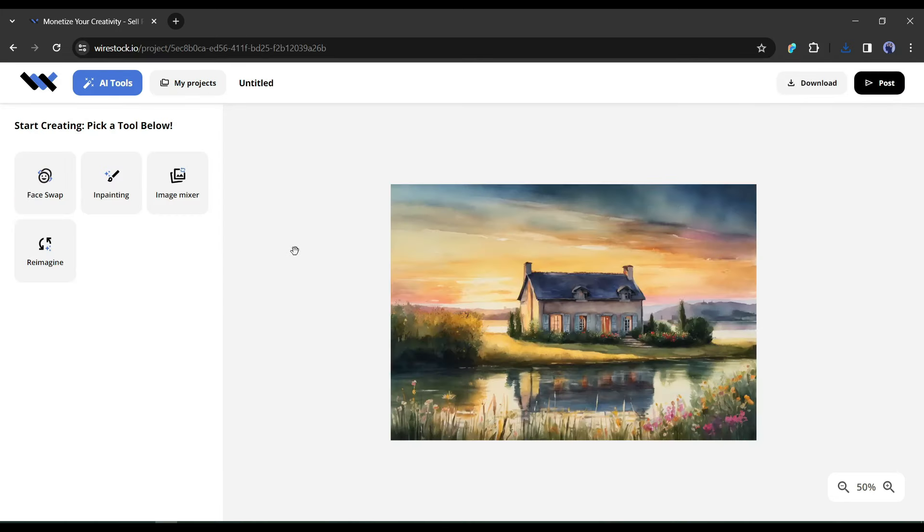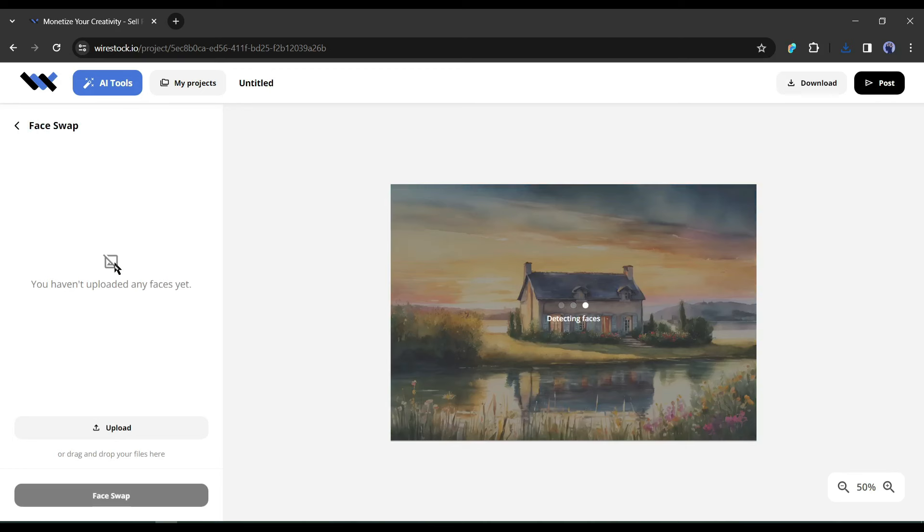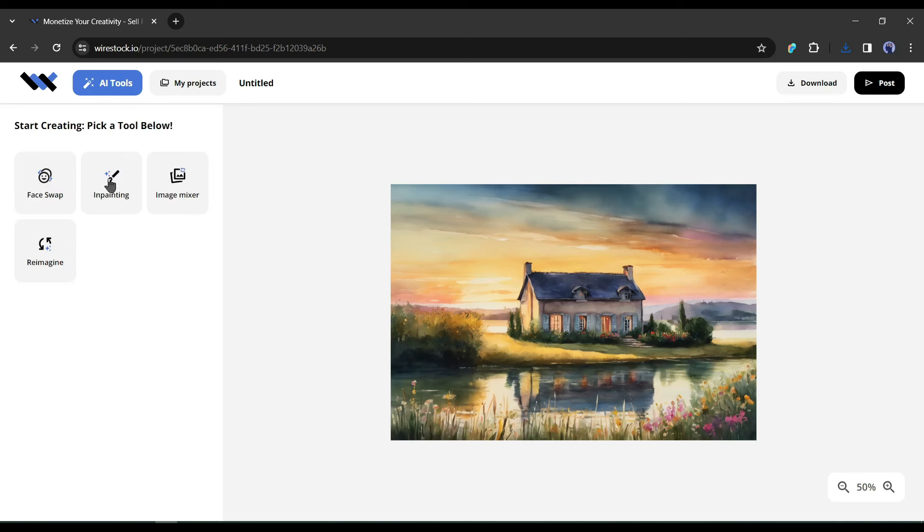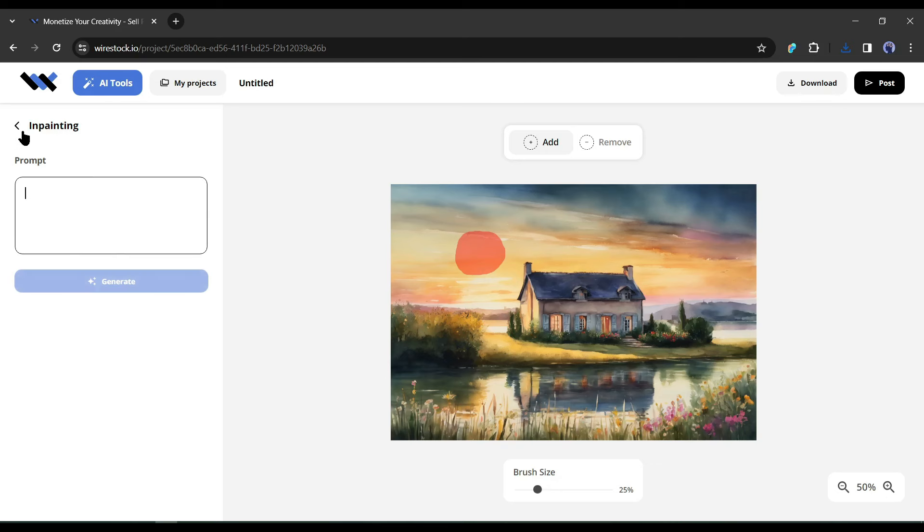Now if your image has a face, then you can swap faces with the face swap tool. Just upload your reference image and then hit the face swap button. As my image has no face, I am skipping it. Next, with the Impainting tool, you can add any element or customize any part of the image. Just mark the area and then give the instructions in the prompt box. After all is set, hit the generate button.